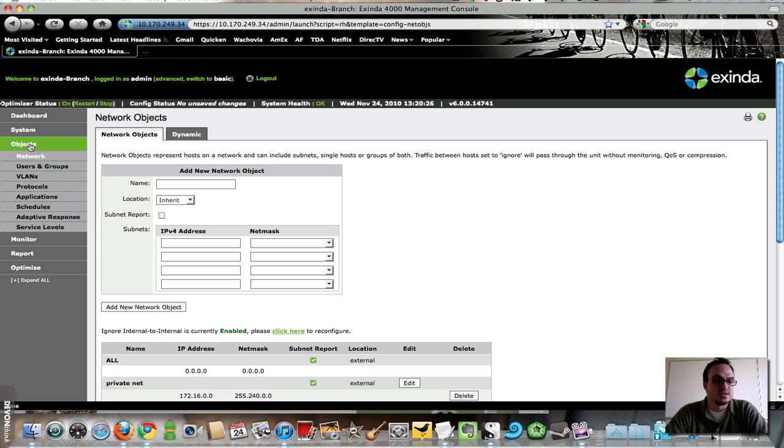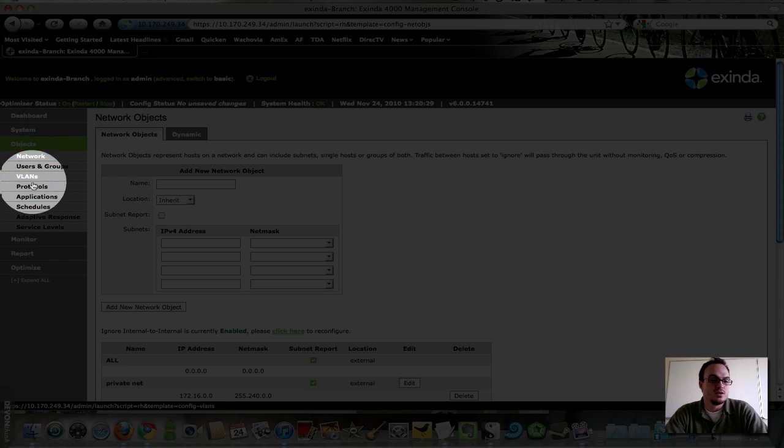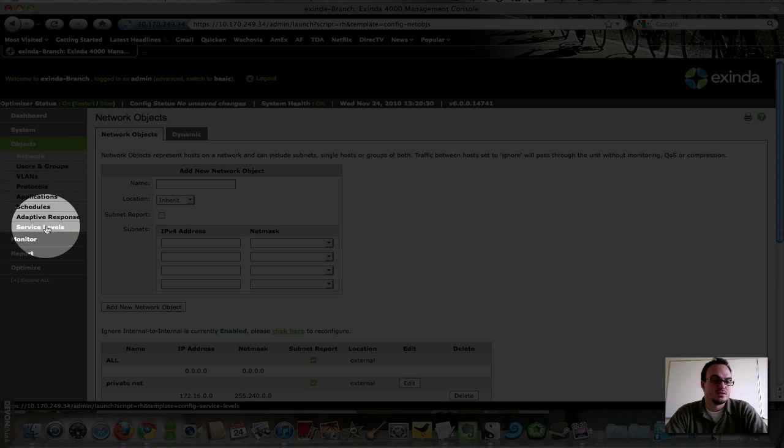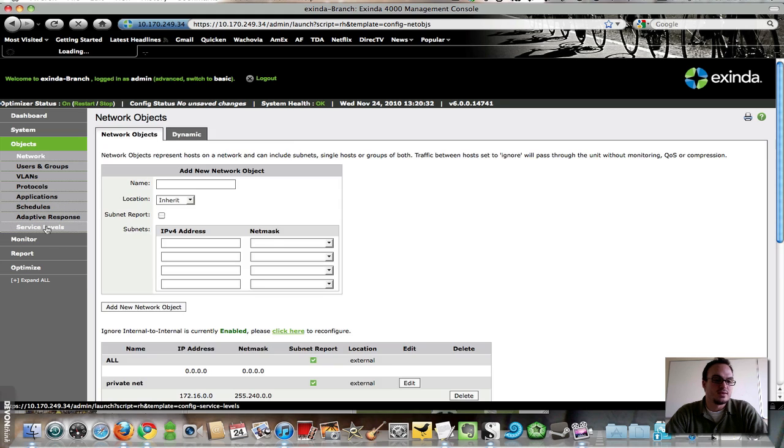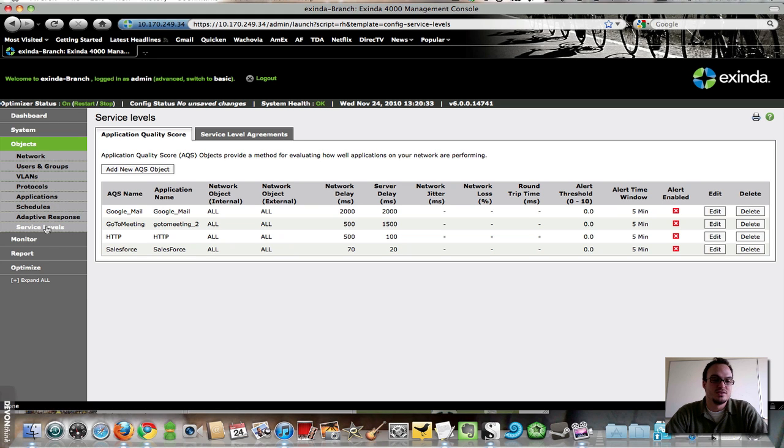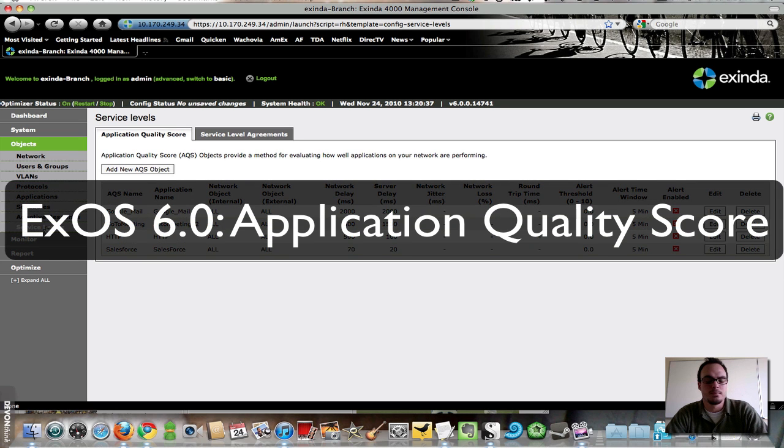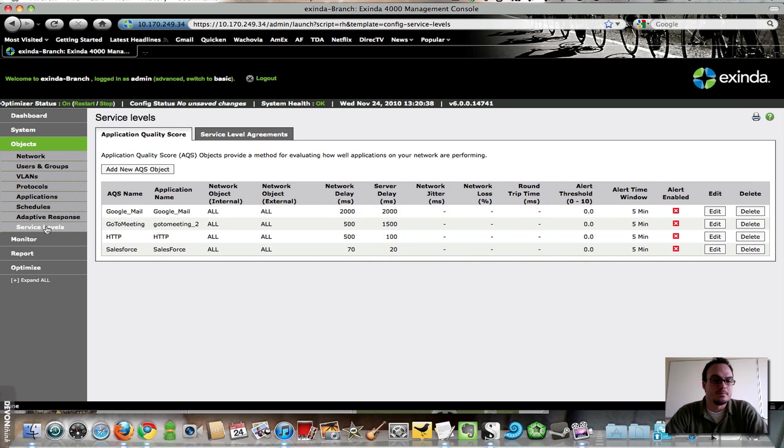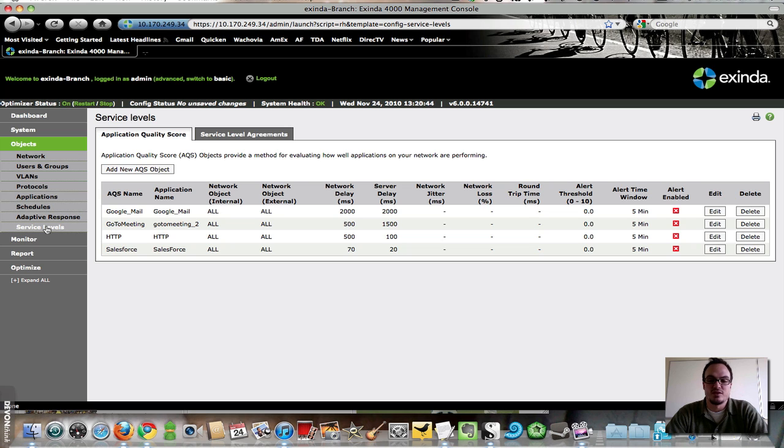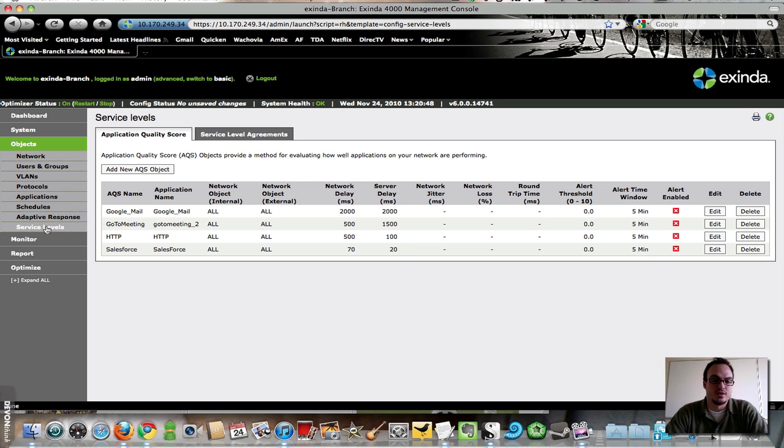but some of the places where we've seen some major improvements are here in the Service Levels tab, and this is where I want to get into my main focus for today, which is the Application Quality Score. Application Quality Score is a new feature that Exinda has built, which is based on a number of user-defined variables, and they give the application performance a score of 0 to 10.